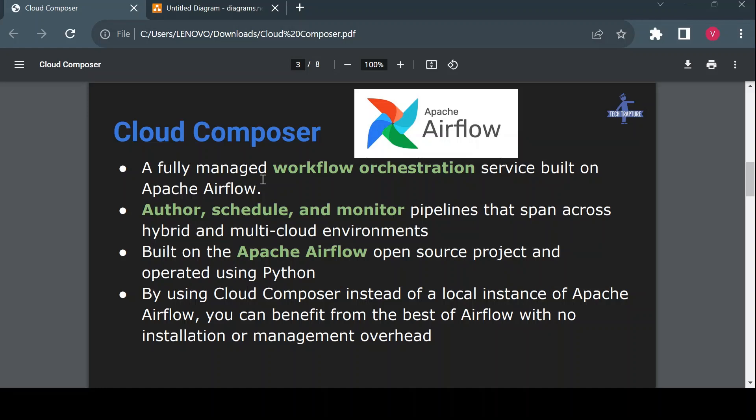To understand why we need Apache Airflow or Cloud Composer, take an example where you've hosted your project on Google Cloud and you're using multiple GCP services like VM, Storage Bucket, BigQuery, Dataflow, Cloud Spanner, and others. You need to create some pipeline — and when I say pipeline, it's not only a data pipeline, but any kind of cascaded operation.